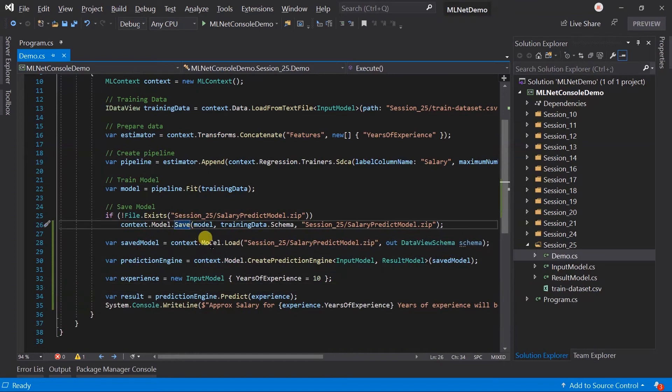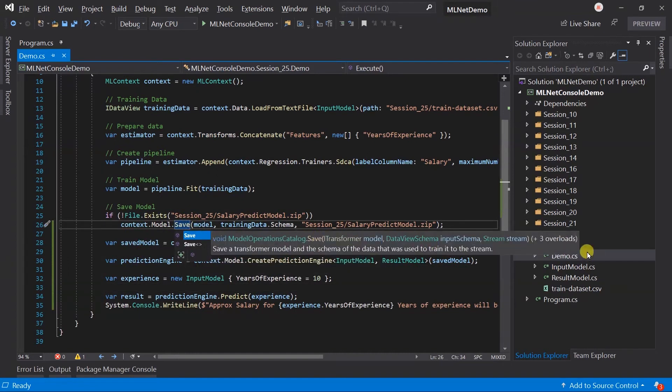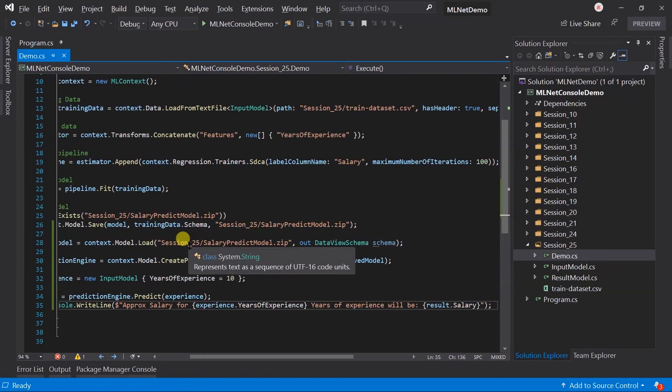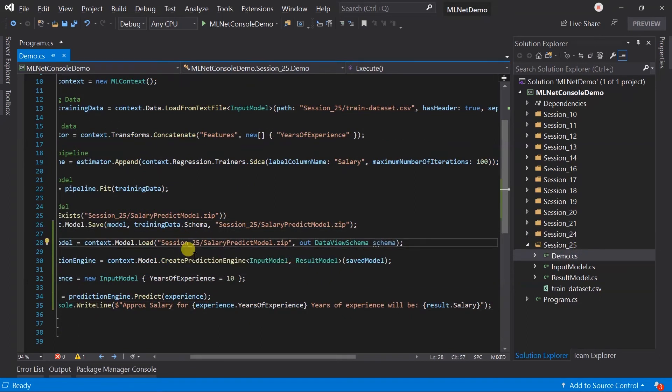Like the model saving, we can also use ITransformer for loading the model. Comment out this for now.